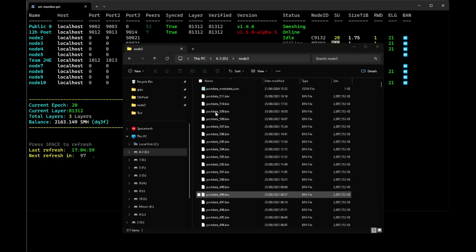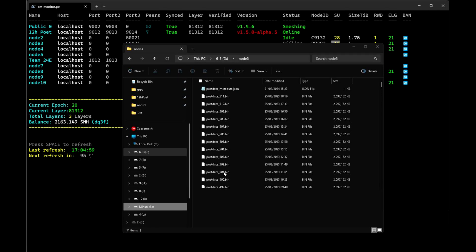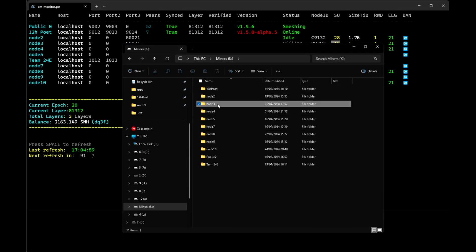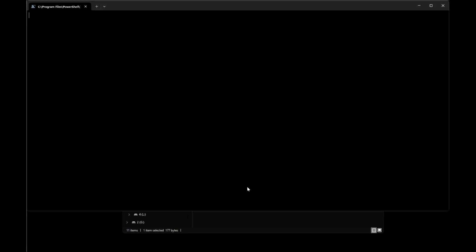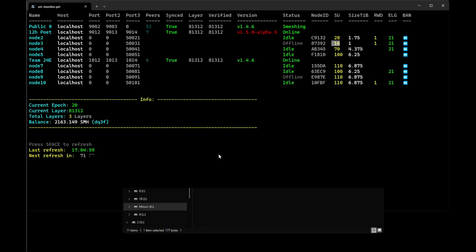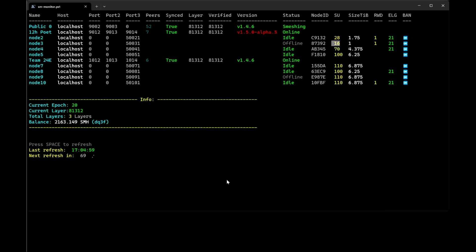All that's left to do is start your POST service or node in any compatible smesher setup. I hope this video helps, and if you have any questions drop me a comment. I'll see you next time, bye bye.